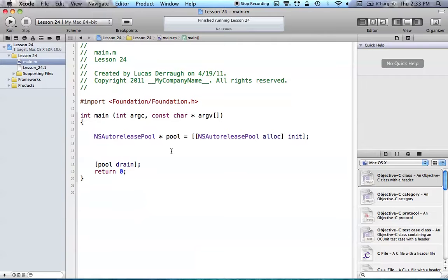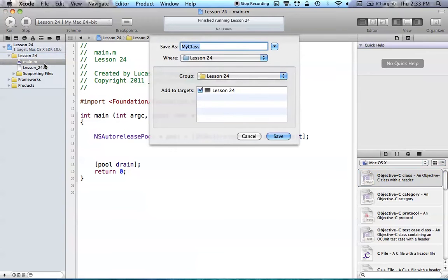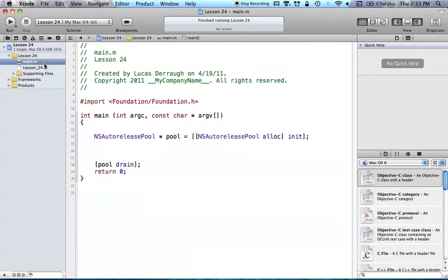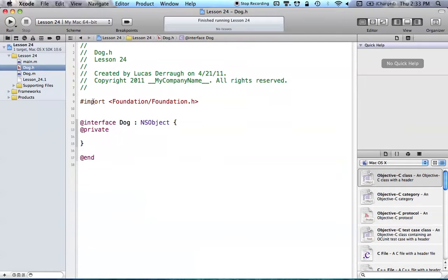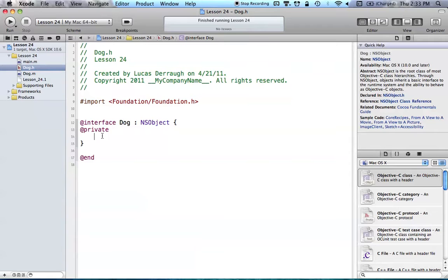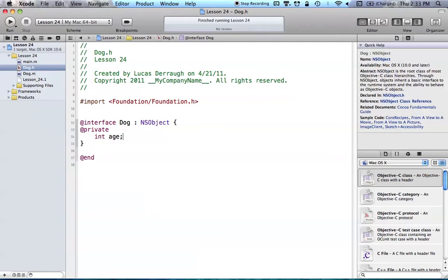So what we're going to go ahead and do is add a new Objective-C class. Just go ahead and add it from your file template library or the file menu. Just create a new file, and we're going to be calling this class dog. So you can call it whatever you want, but that's what we're calling it. So in your dog.h, you can go ahead and put int age, and obviously this is going to be a pretty simple class, but that's all we're going to have in this class is just an integer of age.